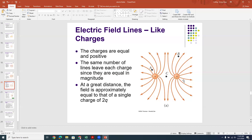Notice that in all of these pictures, field lines do not cross. If field lines crossed at any given point, that would mean your positive test charge was indecisive and didn't know which way it wanted to go. Test charges aren't indecisive — they know exactly which way they want to go at any given time. So field lines don't cross.